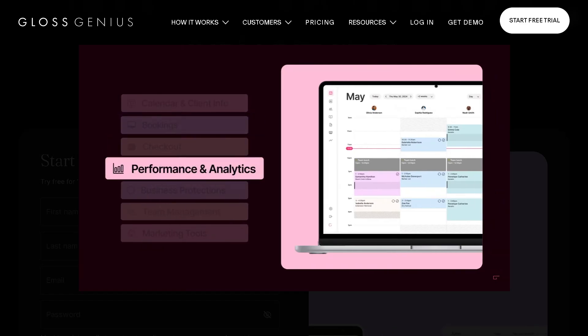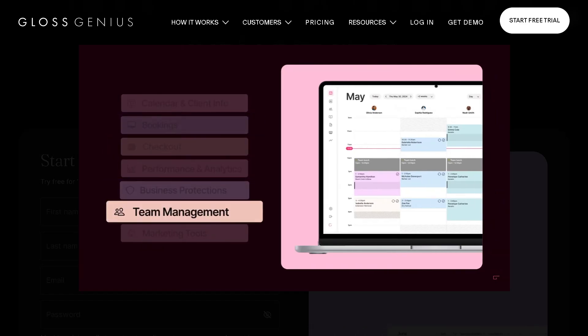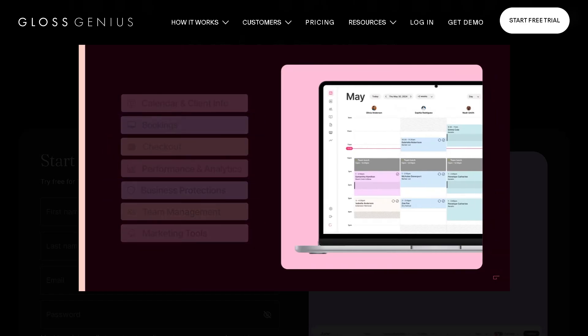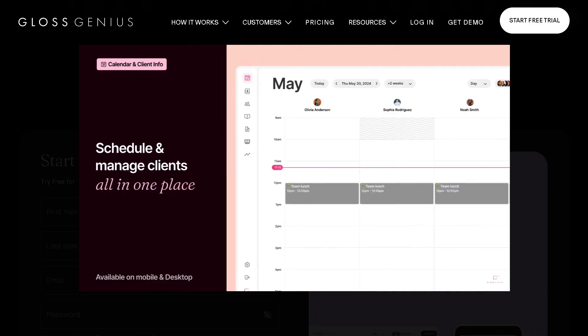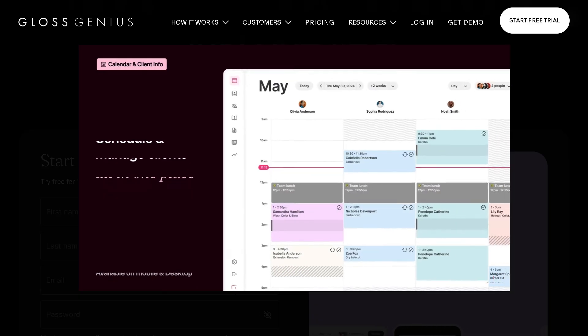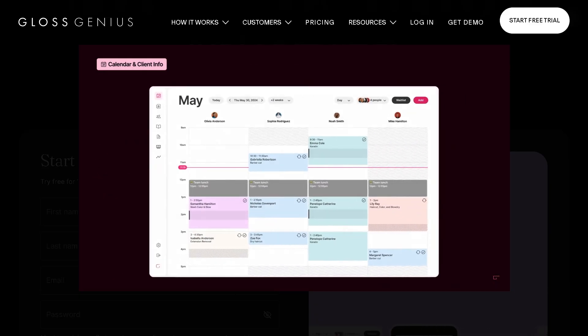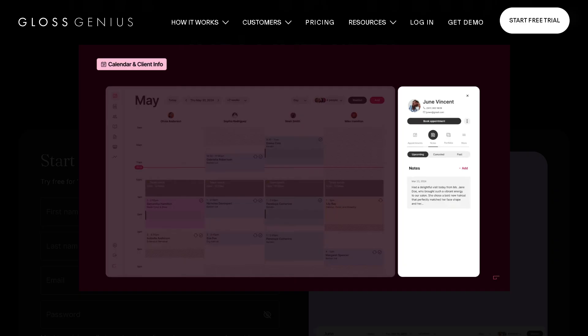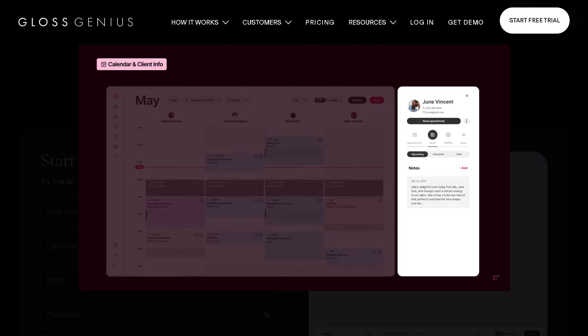Running a salon or spa is more than just making clients look and feel amazing. It's about keeping your business organized, your bookings full, and your payments seamless.